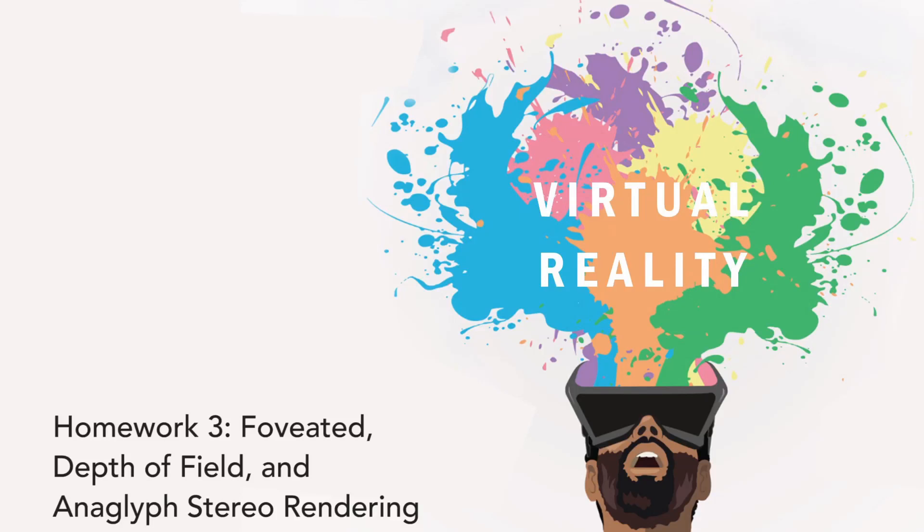Welcome to the third homework video. Hopefully you've managed to complete all of homework 2 by this point and have become familiar with GLSL and shading. In this week's homework, you will be expanding your GLSL skills and will implement foveated rendering, depth of field rendering, and anaglyph stereo rendering.